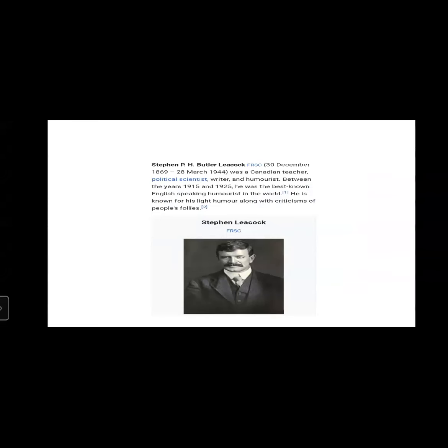The picture you see on the screen right now is Stephen Butler Leacock. He is the writer of this story, My Financial Career. He was a Canadian teacher, political scientist, writer and humorist. Between the years 1915 and 1925, he was the best known English speaking humorist in the world. He is known for his light humor along with criticism of people's follies.